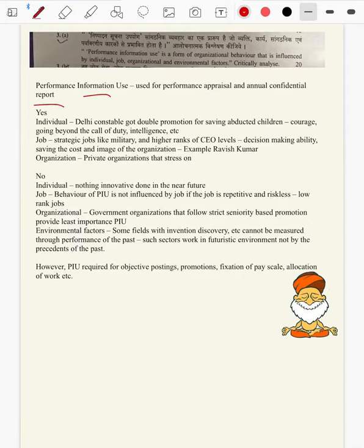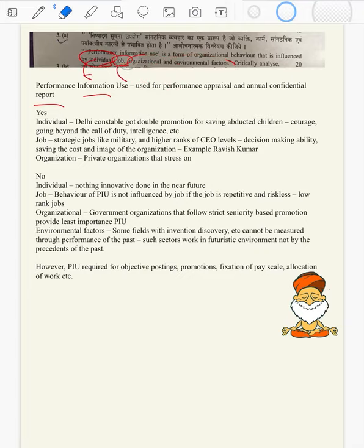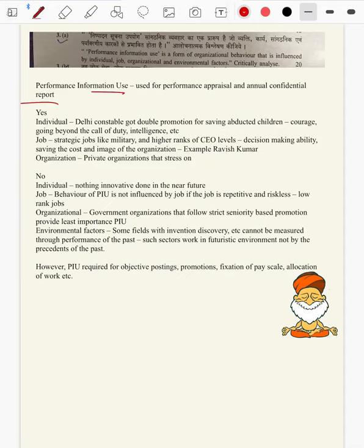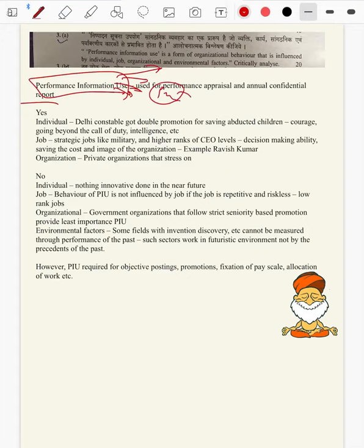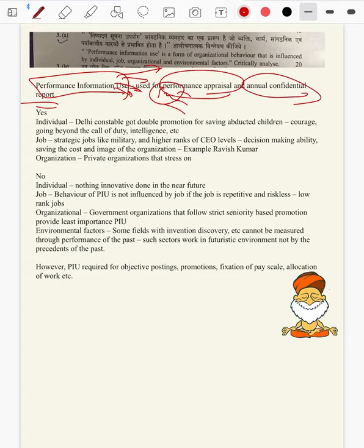Question 2d: Performance information use is a form of organizational behavior that is influenced by individual, job, organizational and environmental factors — critically analyze. We have to provide arguments in favor of all these four, and at the same time negate all four in the critical part. We will begin with what is performance information use: it is a track record of every person's performance and is used in annual performance appraisal and annual confidential reports in every organization, both government and private.